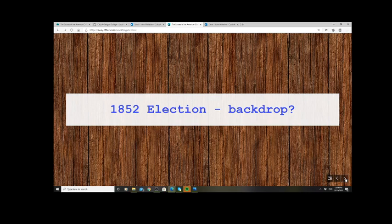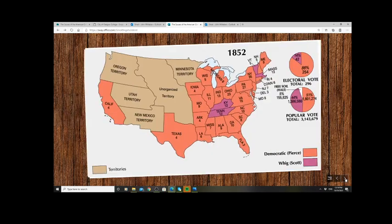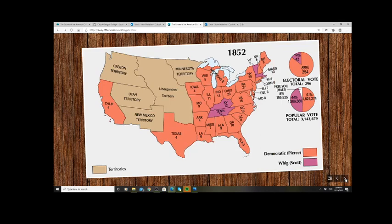In 1852 there's another election. The main candidates are Winfield Scott — a war hero from the Mexican War running as a Whig — and Democrat Franklin Pierce, put forward as a relative unknown so he couldn't upset too many people in the Democrat Party between North and South. This is really the beginning of the end for the Whig Party, who are absolutely crushed in the Electoral College vote: 86% to 14%.